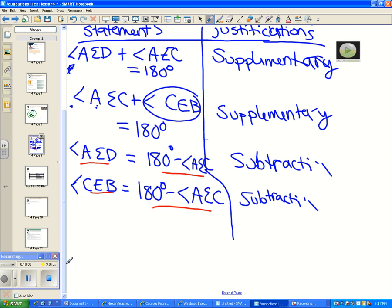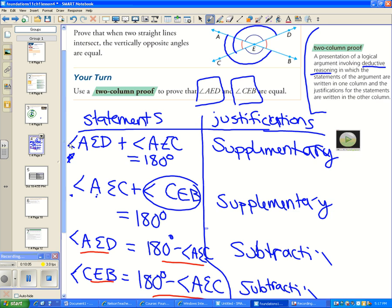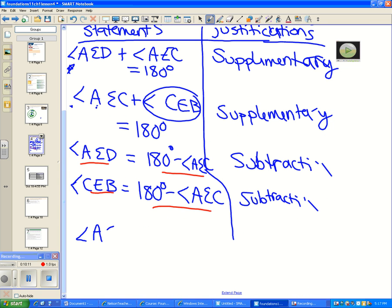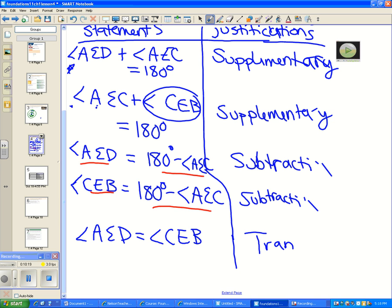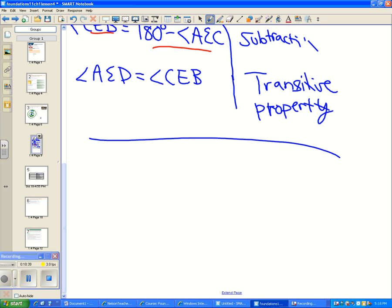Since both angles equal 180° − angle AEC, by the transitive property, angle AED = angle CEB. That completes the proof using deductive reasoning to show vertically opposite angles are equal. The transitive property states: if A equals B and C equals B, then A equals C.